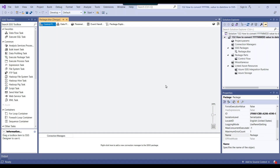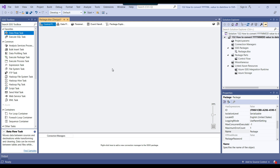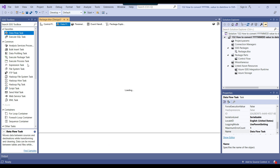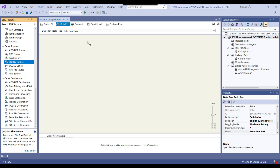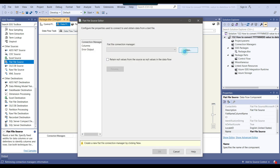This is my blank SSIS package that I will be using today, and this is my SQL Server instance. I will be creating a table in the SQL database. Because we want to migrate the data, we will use the data flow task. I can drag and drop the data flow task into the control flow window, then select the flat file source to read the data from the CSV file.